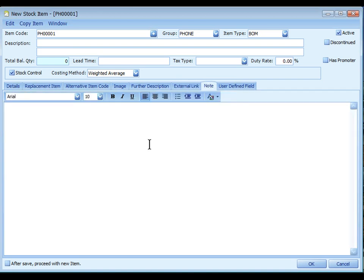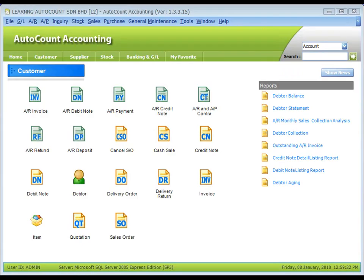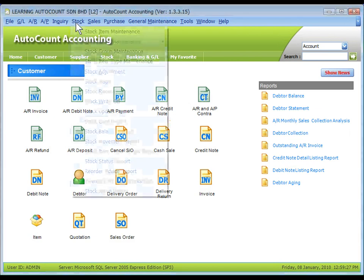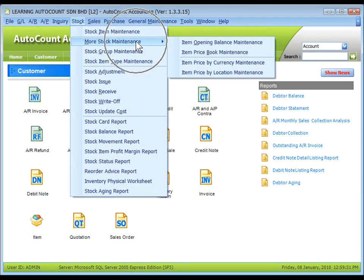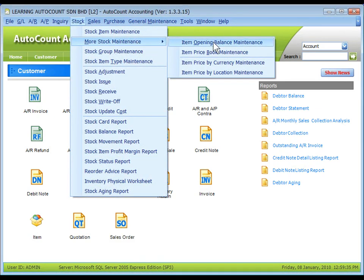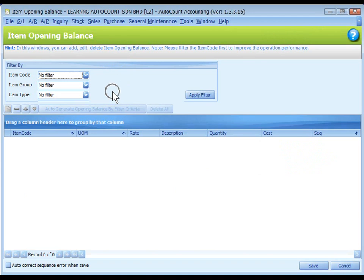The note tab is for you to key in plain text for reference purpose. To maintain the stock item opening balance, go to stock, more stock maintenance, item opening balance maintenance. Define the filter options or just click the default setting. No filter means to select all. Click on apply filter.